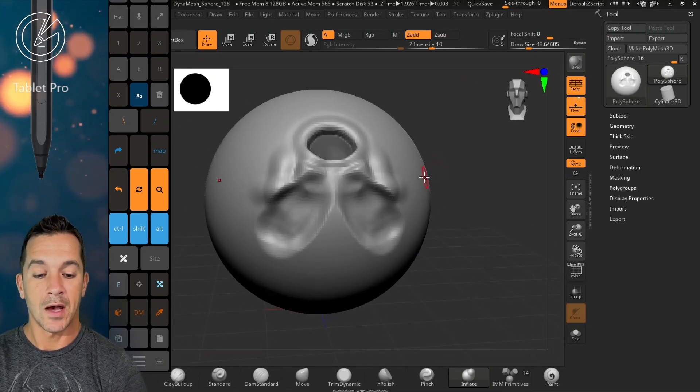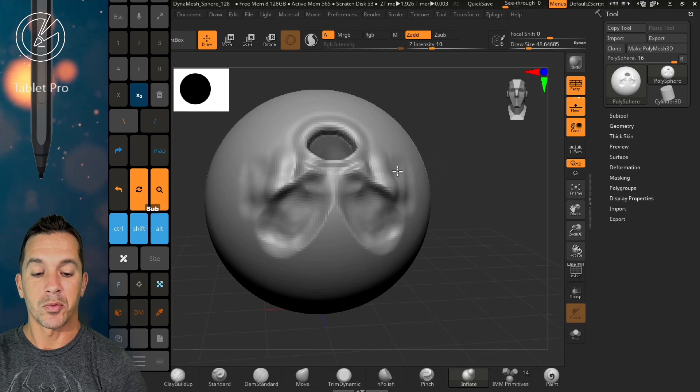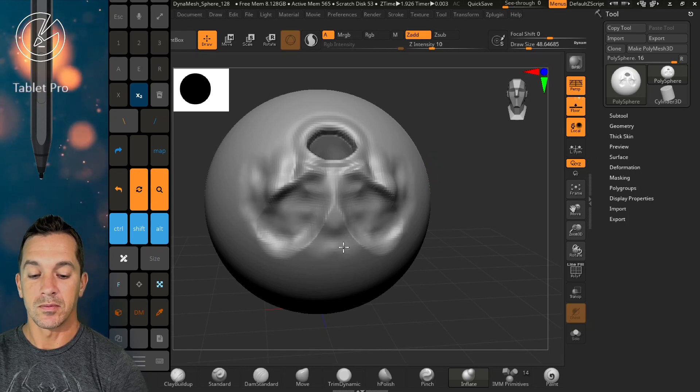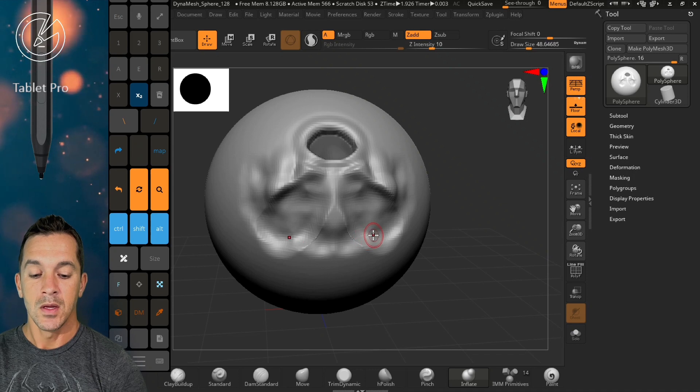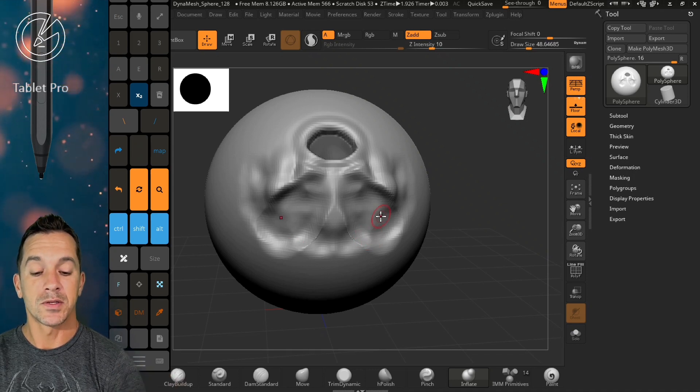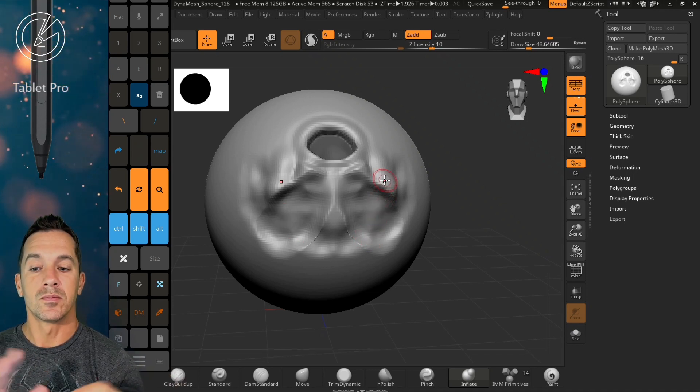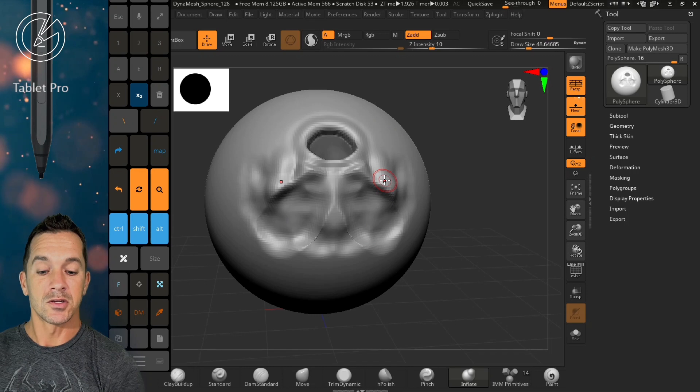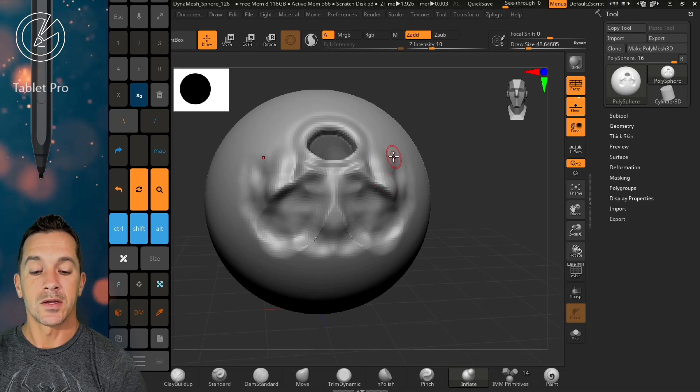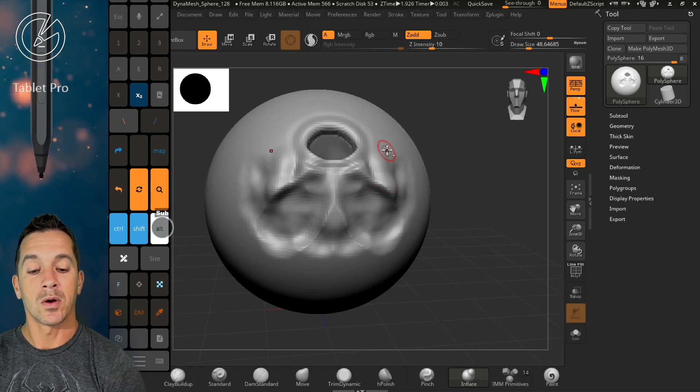Now what you're going to see is when I tap, it's going to stay depressed while I'm using it, and then when I pull my pen tip up it's going to disengage.